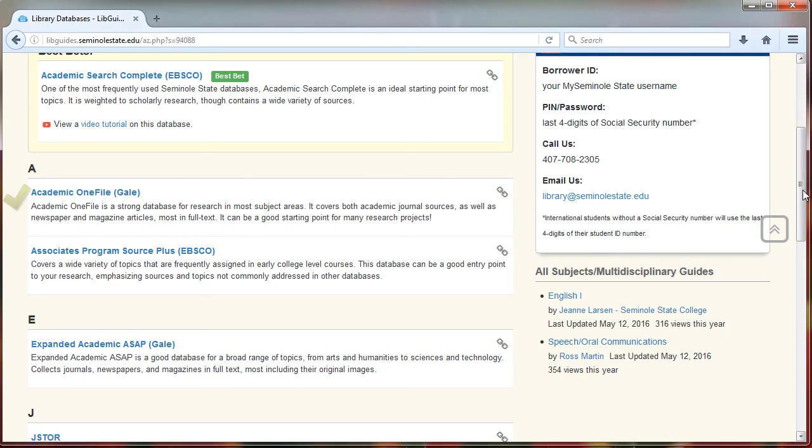Once you find a database you want to look at, all you have to do is click on the title and log into the library in order to search in that database.